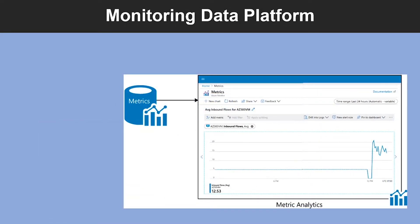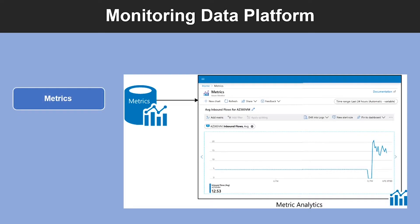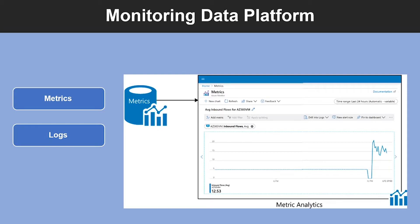So, all data collected by Azure Monitor fits into one of two fundamental types, metrics and logs. Metrics are numerical values that describe some aspects of a system at a particular point in time. They are lightweight and capable of supporting near real-time scenarios. Then, we have logs. Logs contain different kinds of data organized into records with different sets of properties for each type. Telemetry such as events and traces are stored as logs in addition to performance data so that it can all be combined for analysis.